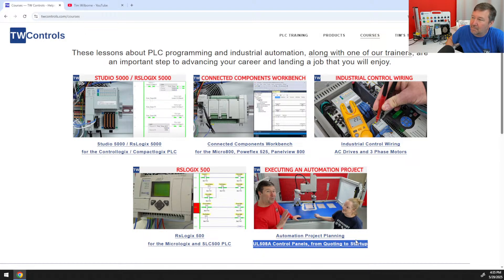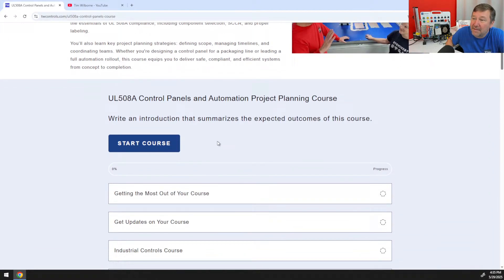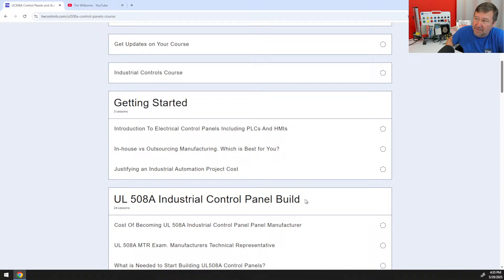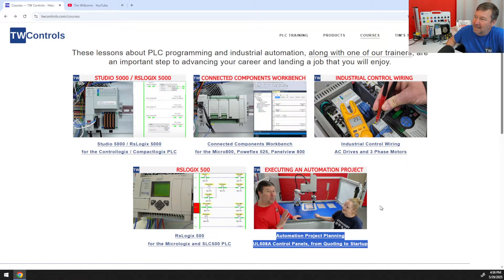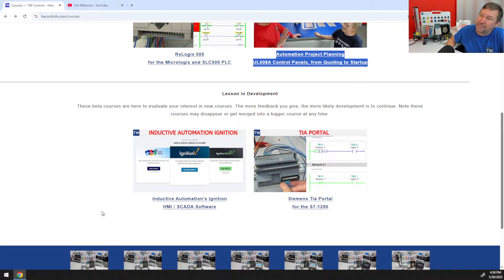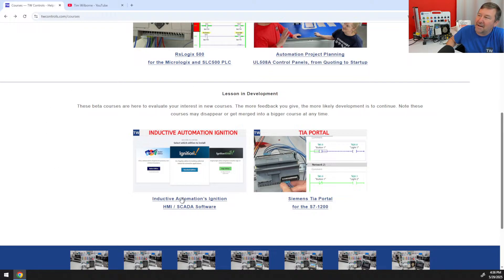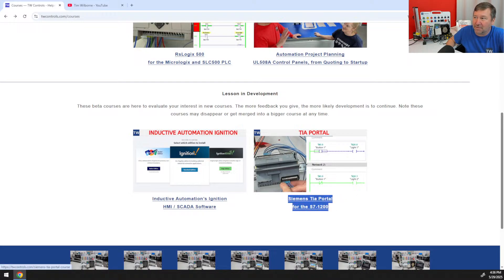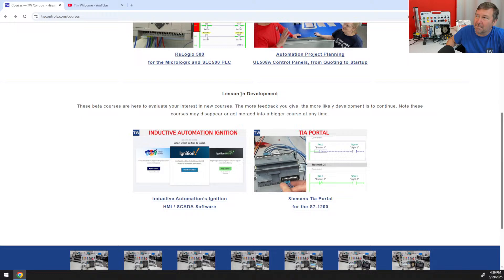We finally combined our series on control panel building and executing an automation project. This course is almost fully built out — we merged our UL508 control panel course with the planning and automation project course, which I thought was a really good series that gets you to the next level. Scrolling down, we have lessons in development. The more you interact with them, the more likely we are to create additional lessons. Right now we're doing some in Inductive Automation's Ignition and Siemens TIA Portal. The TIA Portal one will definitely become a standalone course. Ignition may get merged into the PLC courses or may become standalone.